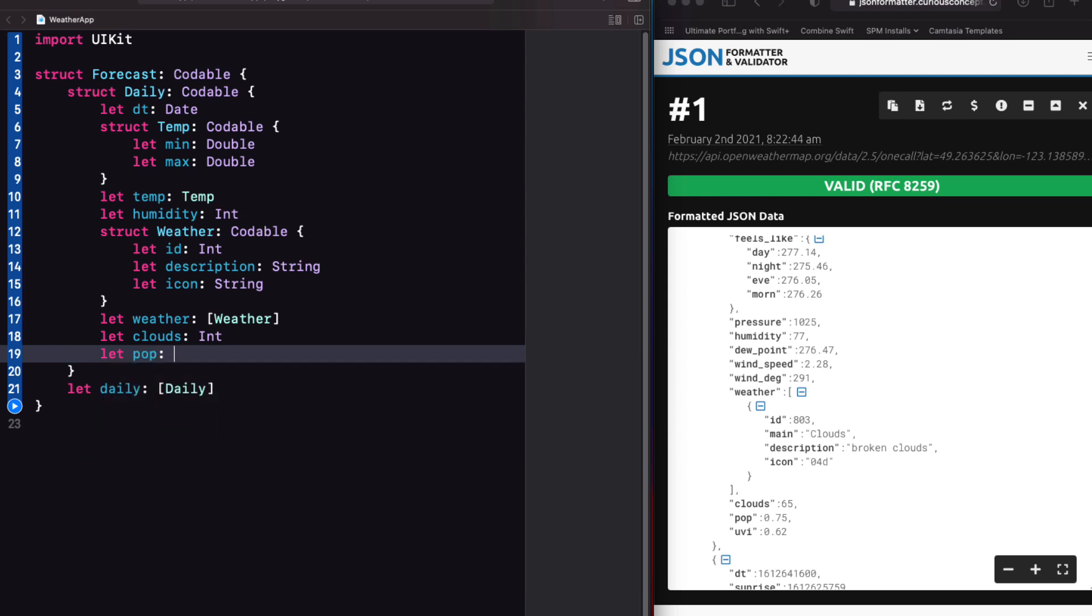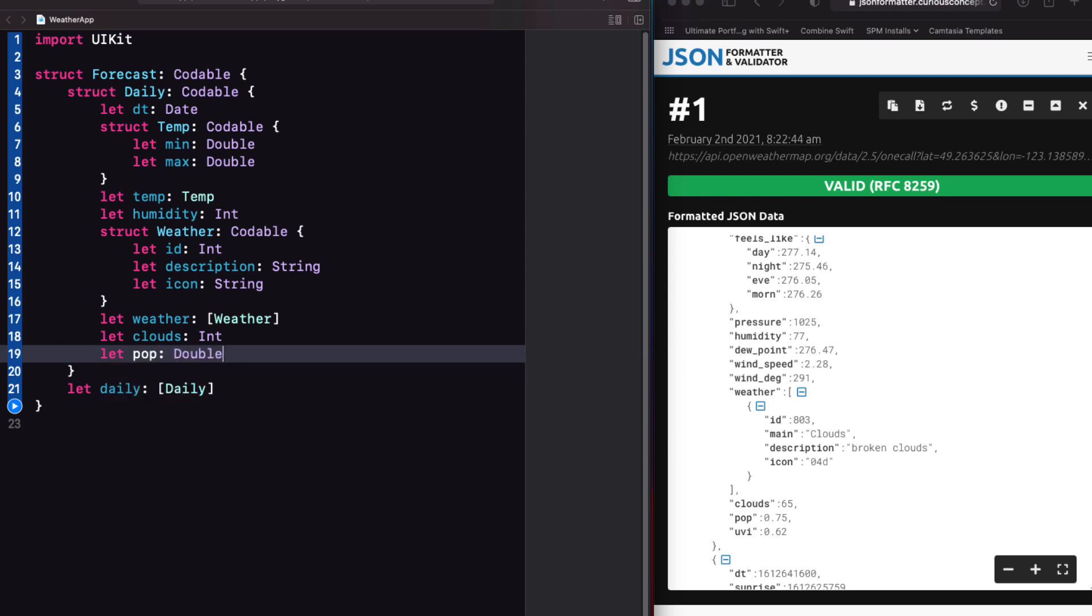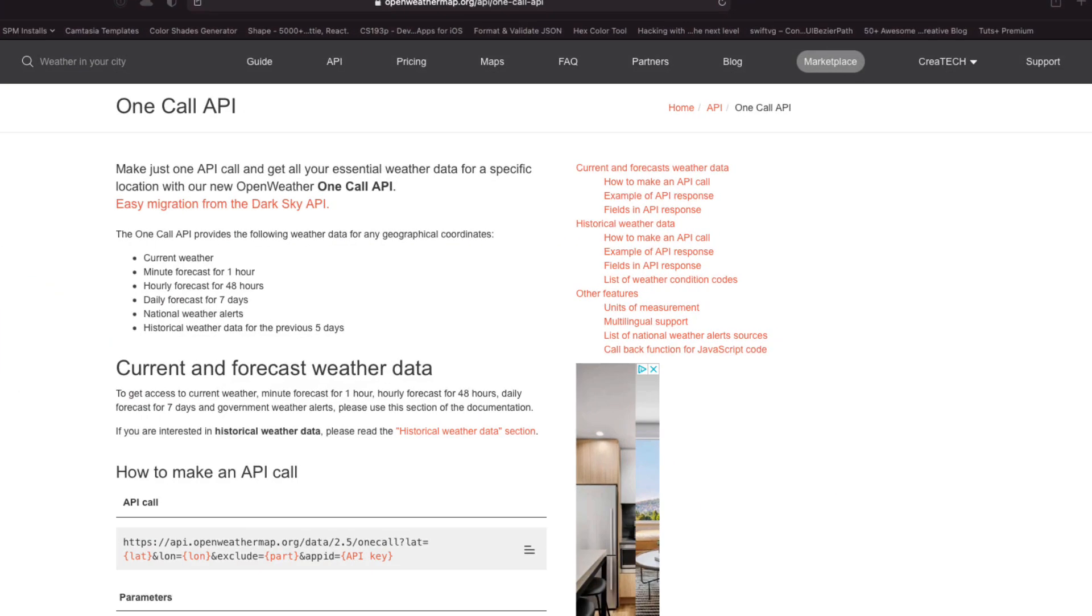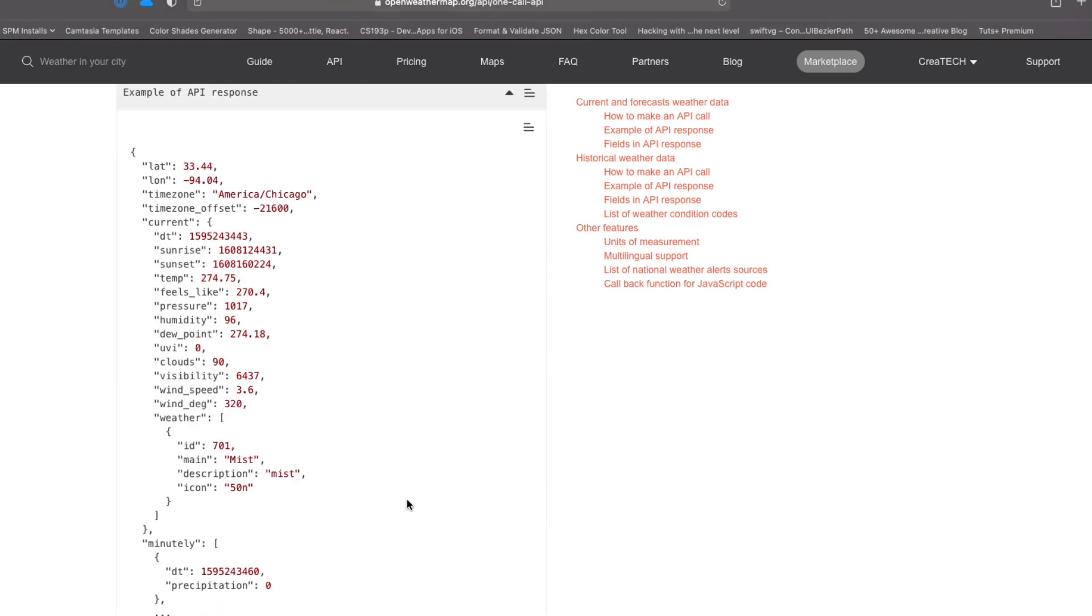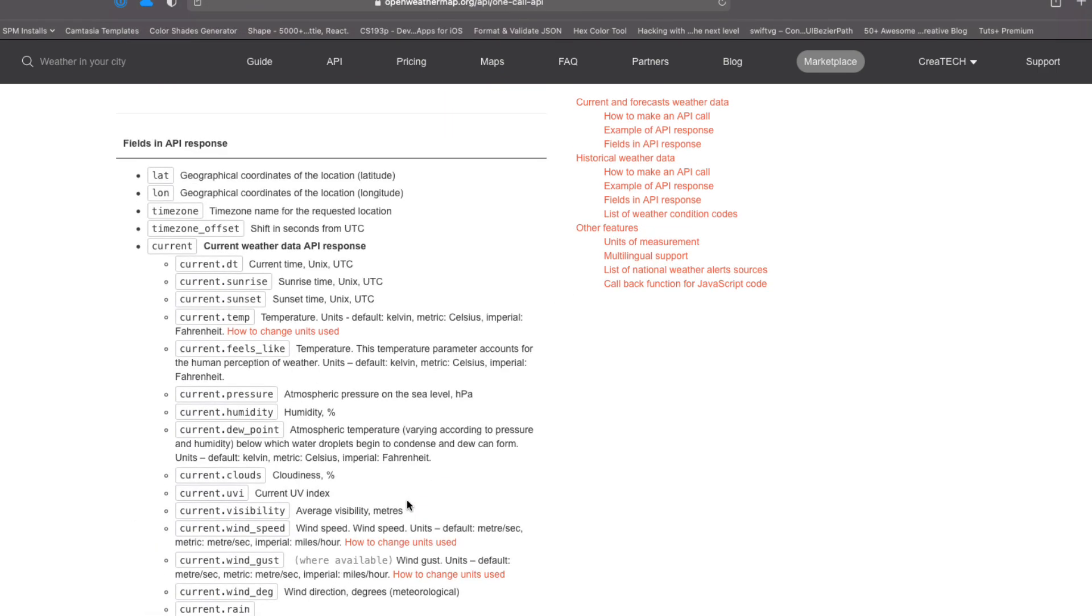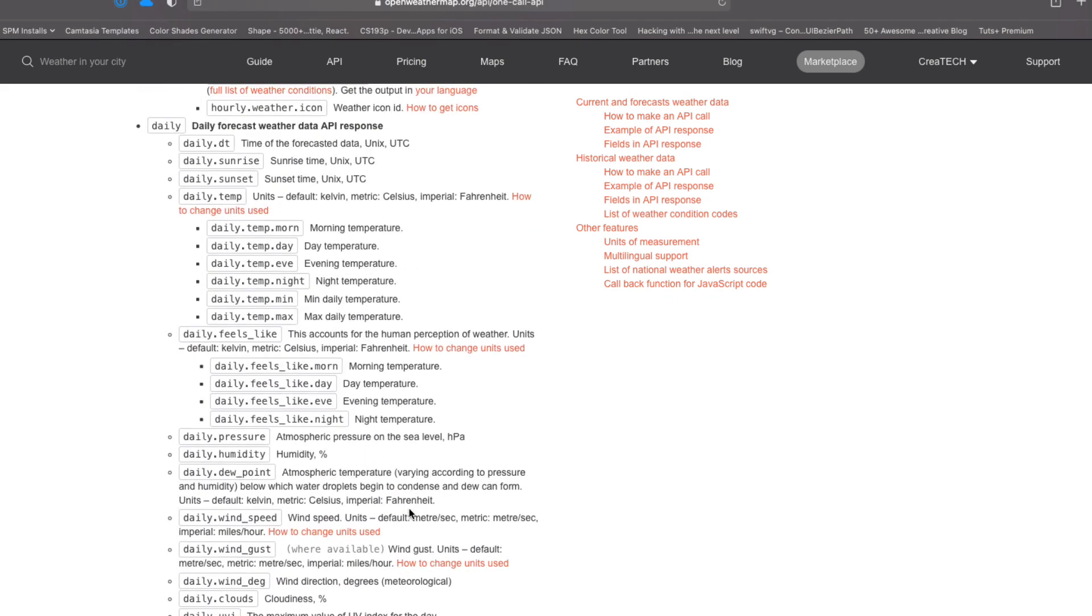Now there's one more thing I want to do, and that's to take a close look at this icon property within the weather struct. If we visit the API docs, we see that this represents the weather icon ID.